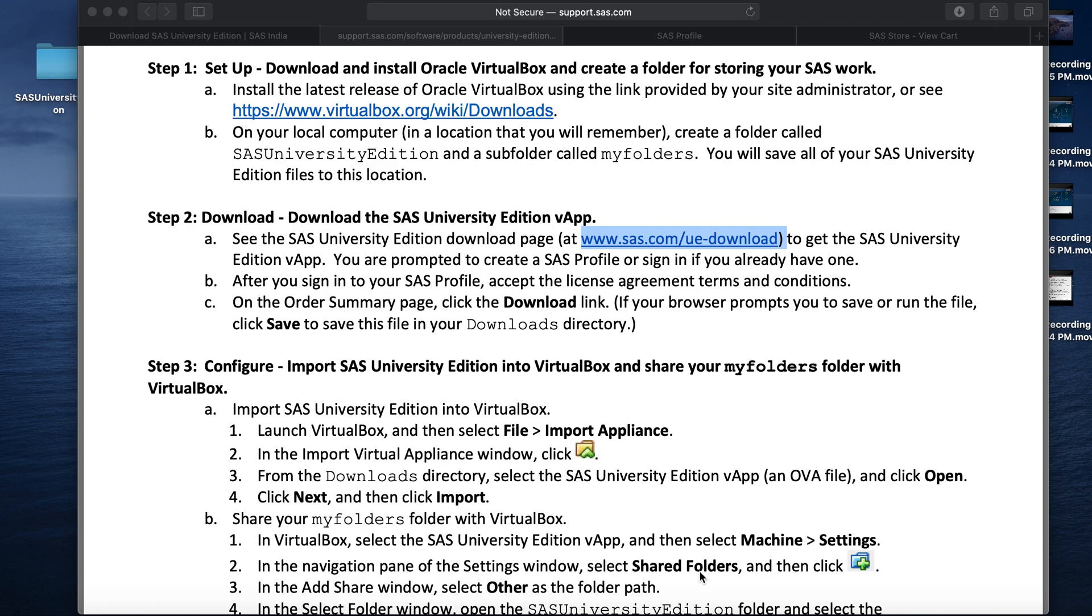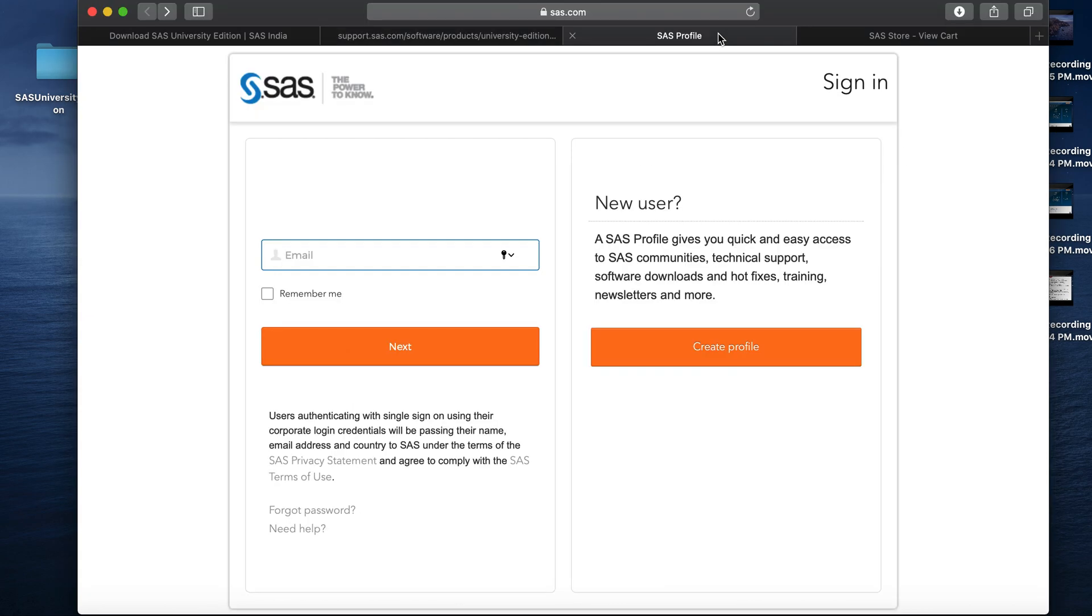Here in step 2, we need to download the SAS University Edition virtual app. For this, you need to click on the link provided in step 2a. Once you click on the link, it will take you to the SAS login interface where you need to provide your login ID and password if you're an existing user. Else, if you're a new user, you need to create a profile.